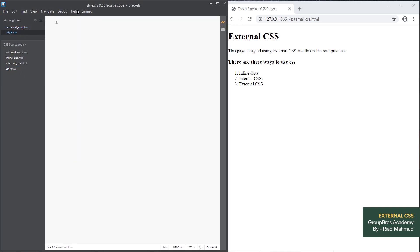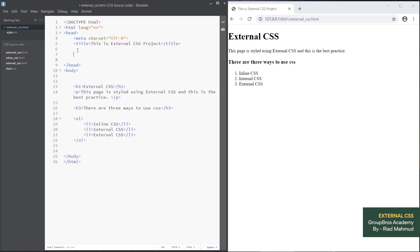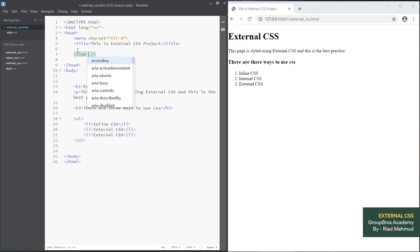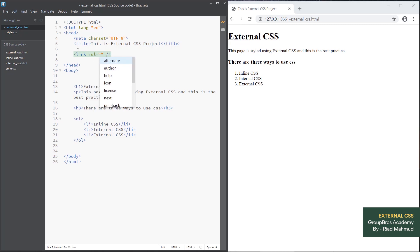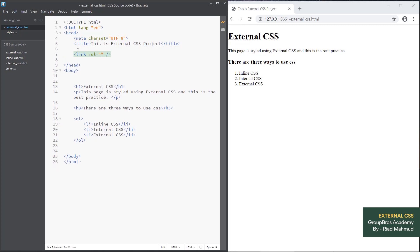Now we need to link the CSS file to the HTML. We use a link tag — it is a single self-closing tag. The link tag has a 'rel' attribute, and the value for rel is 'stylesheet'. This tells the browser how to connect the file.